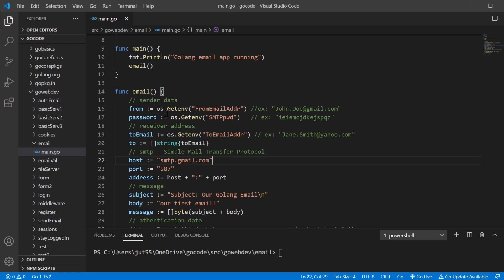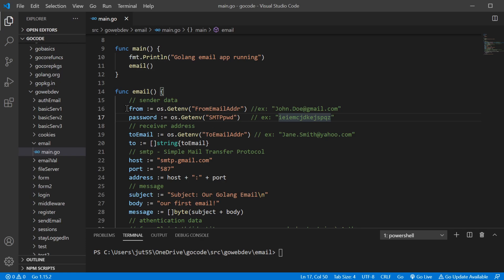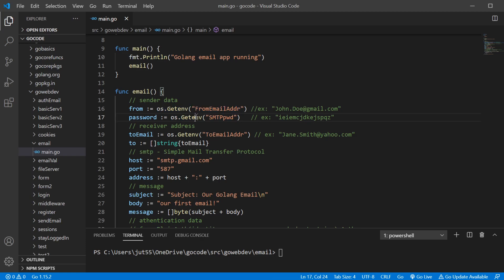It will need your actual email address, the name of the server, the port that you'll be using on that server, as well as your password. So we have our sender data — who it's from — and that's the same one we have registered with our SMTP server, which would be our Gmail account, our Gmail address. We have our password, which we're keeping secret, and our 'to' field — who we're sending it to — and we're grabbing that from the environmental variables as well.